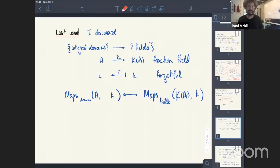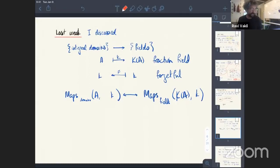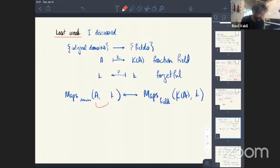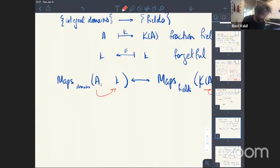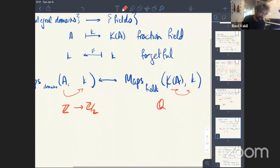Last week I said something on purpose that I intended to bring up this week, and some of you caught it in advance. I discussed as an example of adjointness that if you have an integral domain, you can form its field of fractions, and maps from a domain into a field K equal maps from the fraction field as a field into K. But some of you pointed out this seems false: there's a map from the integers ℤ to 𝔽₂, but no corresponding map from ℚ to ℤ/2ℤ.